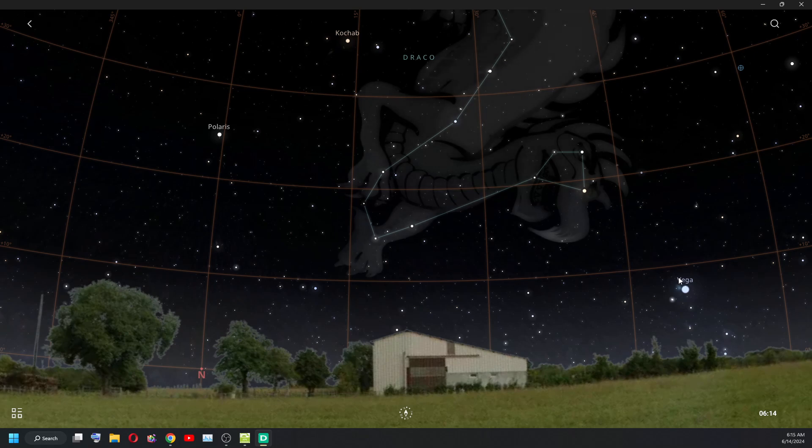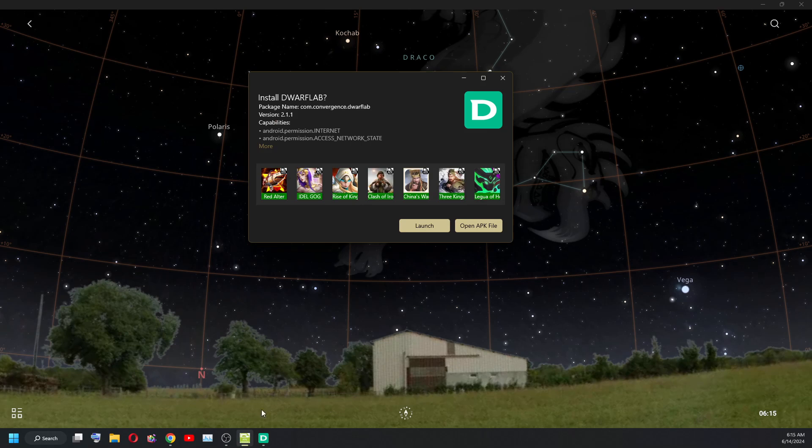So I installed the DwarfLab app on my Windows 11 computer using Windows Subsystem for Android and launched it. And we are in business.